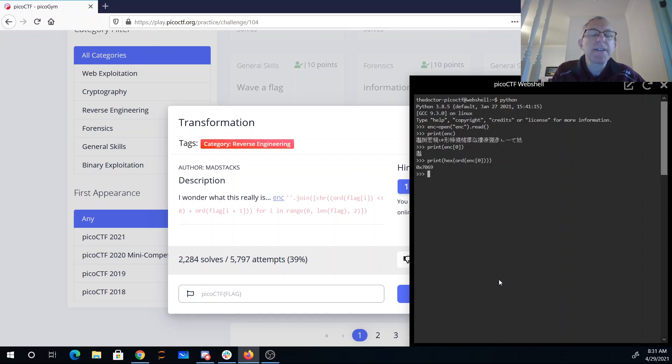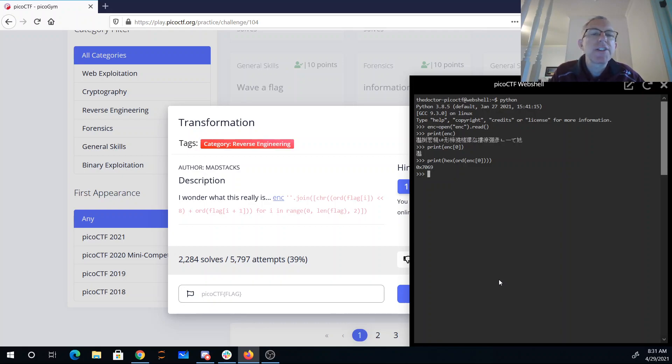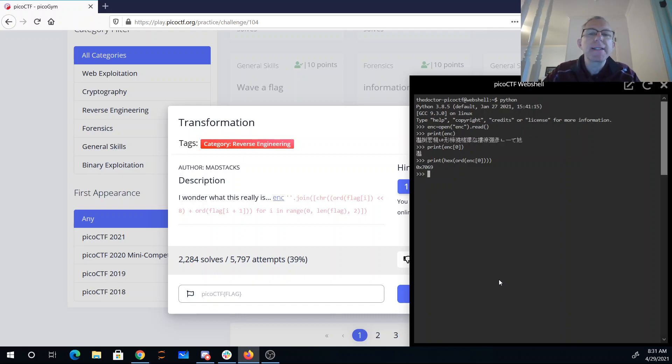70, 69. So 70 is a lowercase p in ASCII, and 69 is a lowercase i. So it looks like if I just do this for each character of this text, I'll get those two bytes, I'll be able to convert those to ASCII, and I'll win.